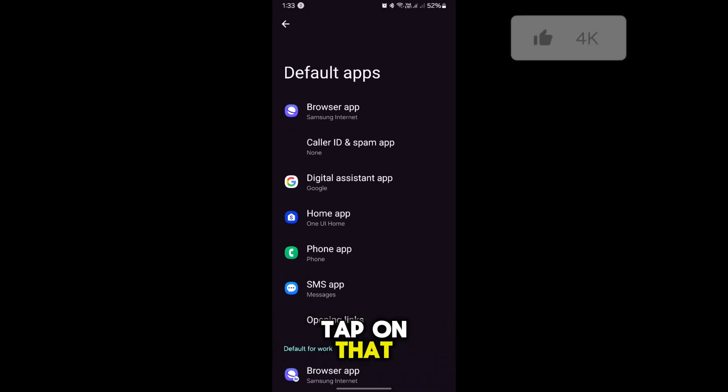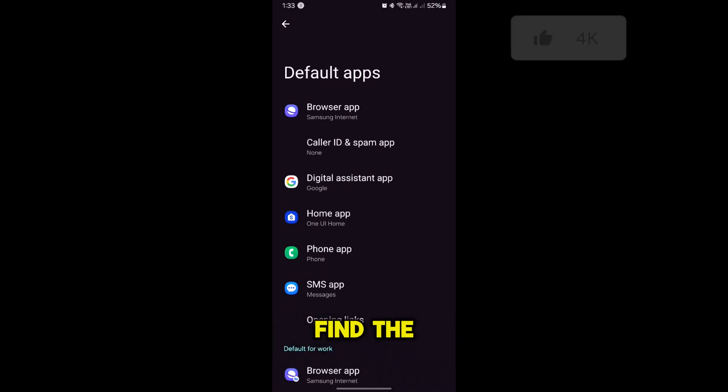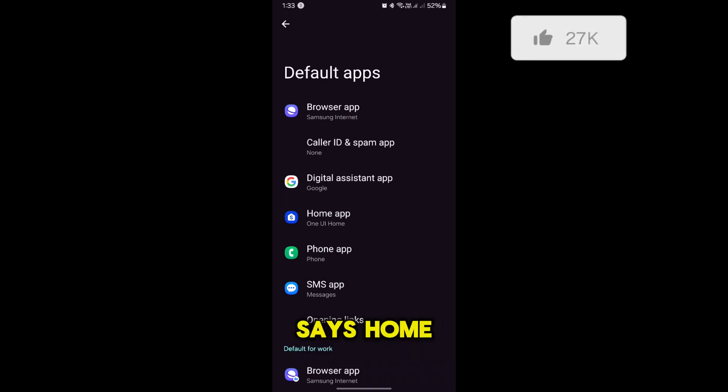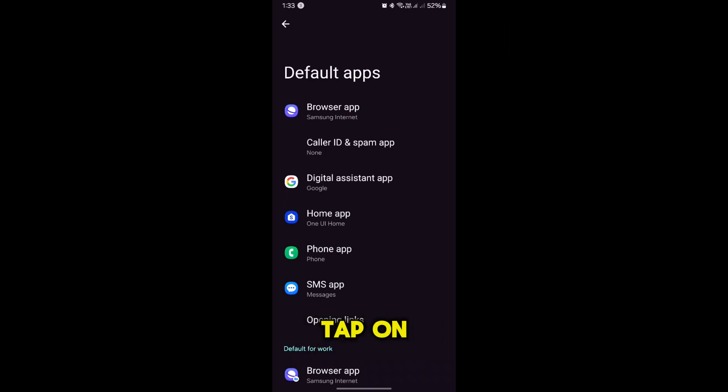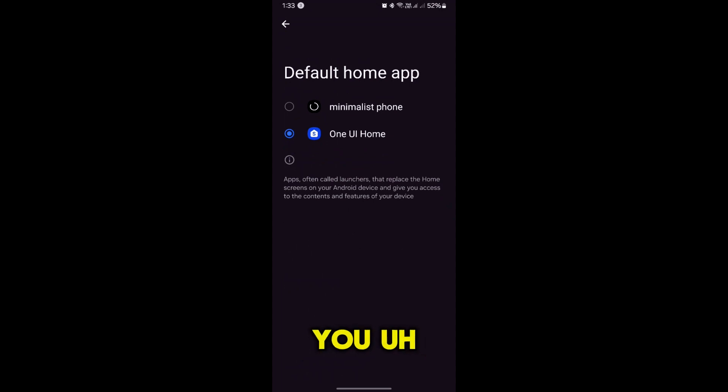Tap on that. Here you will see a bunch of default app categories. Find the one that says Home App and tap on it. So this is the Home App. Tap on it. Bingo.